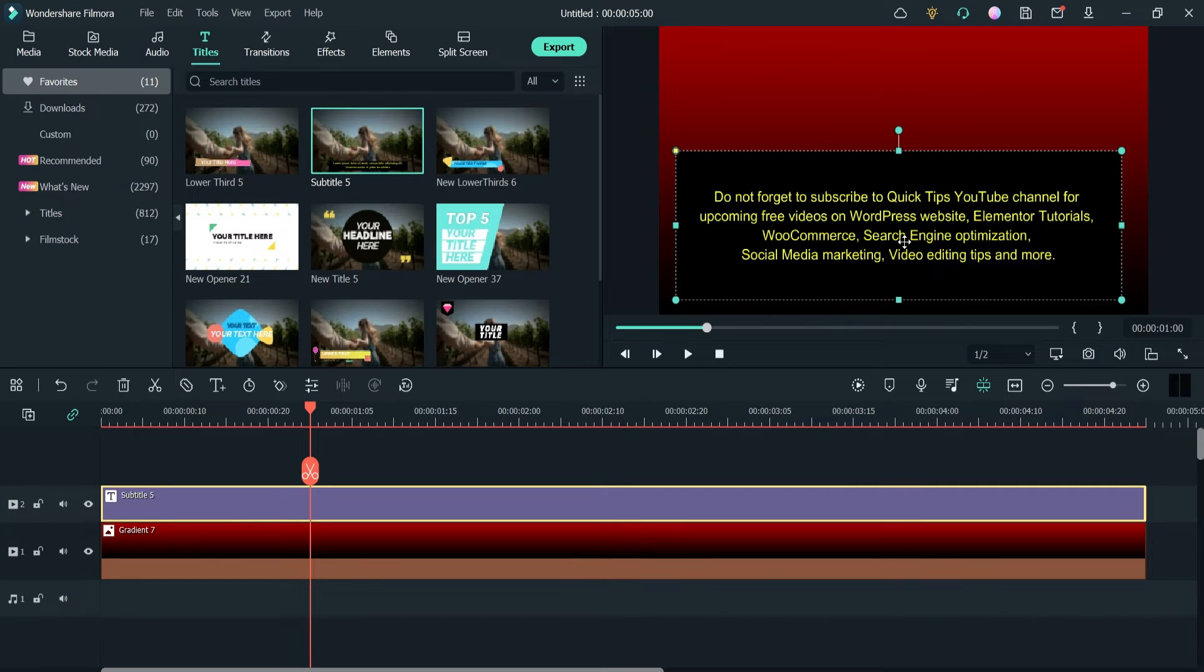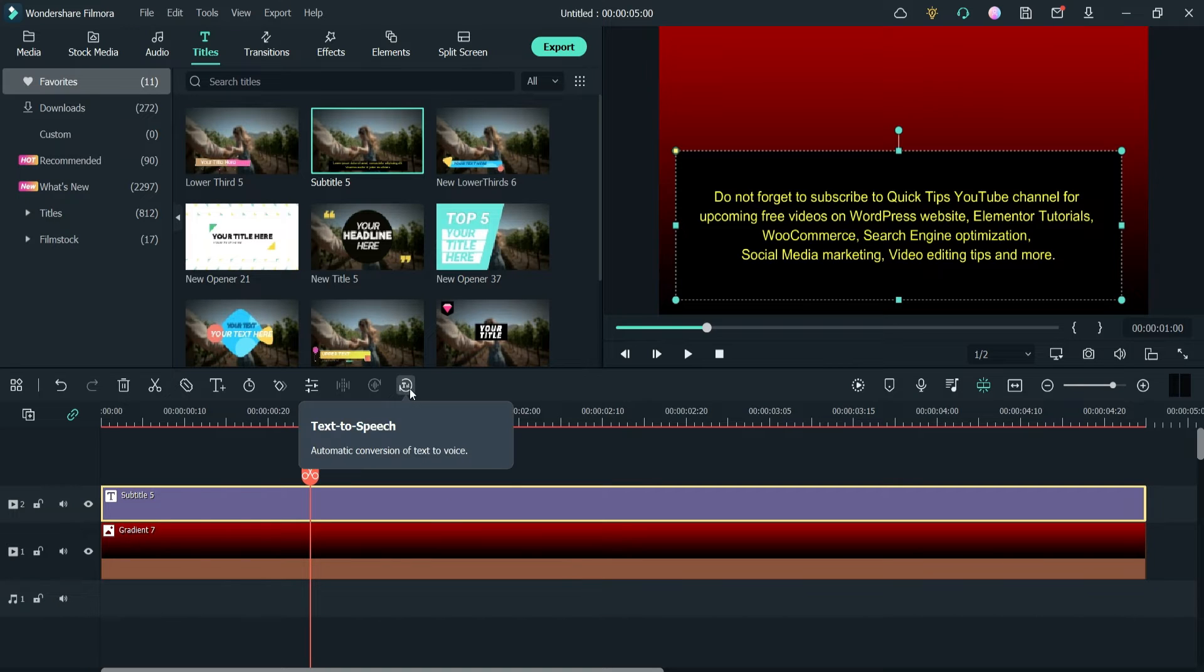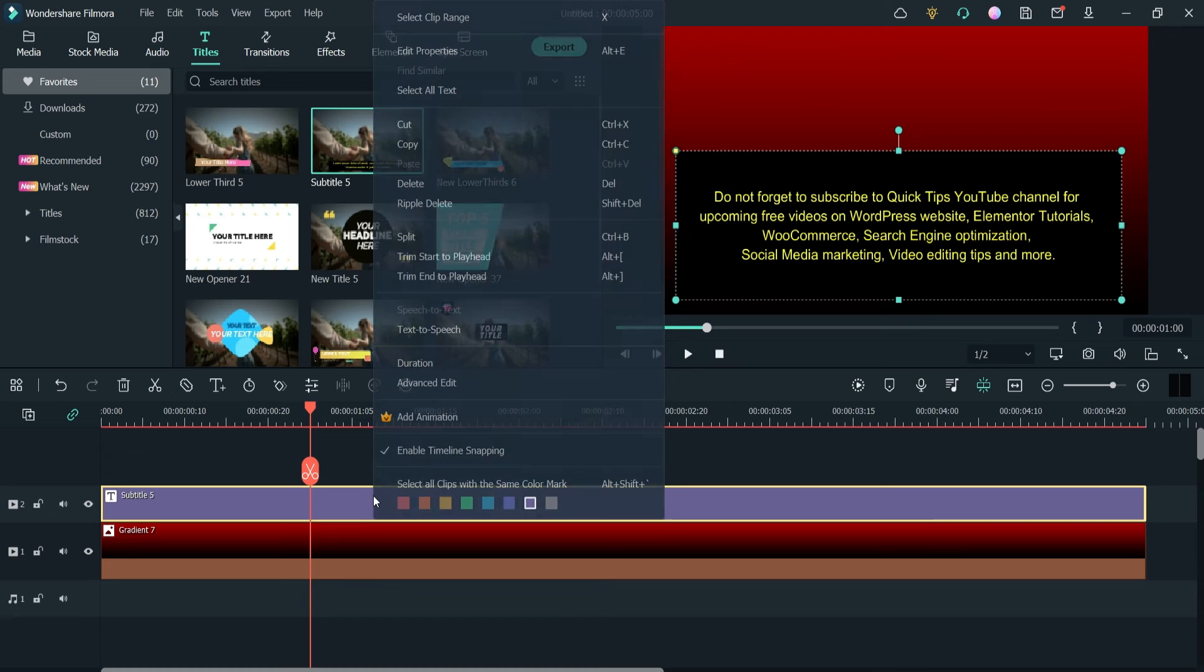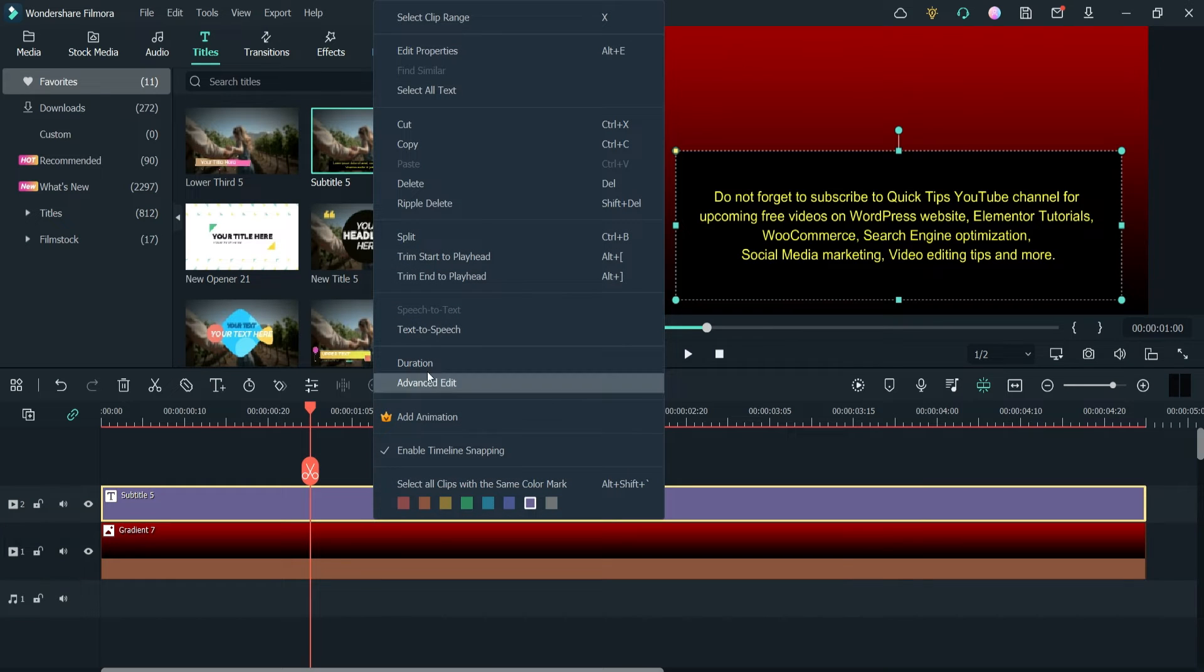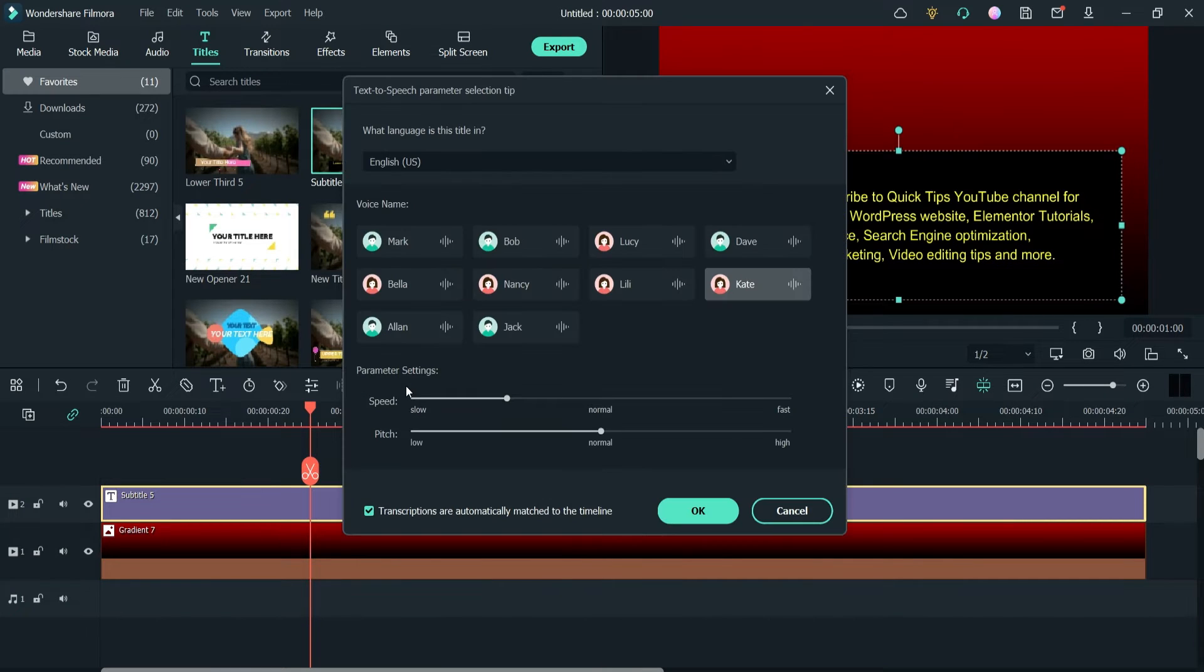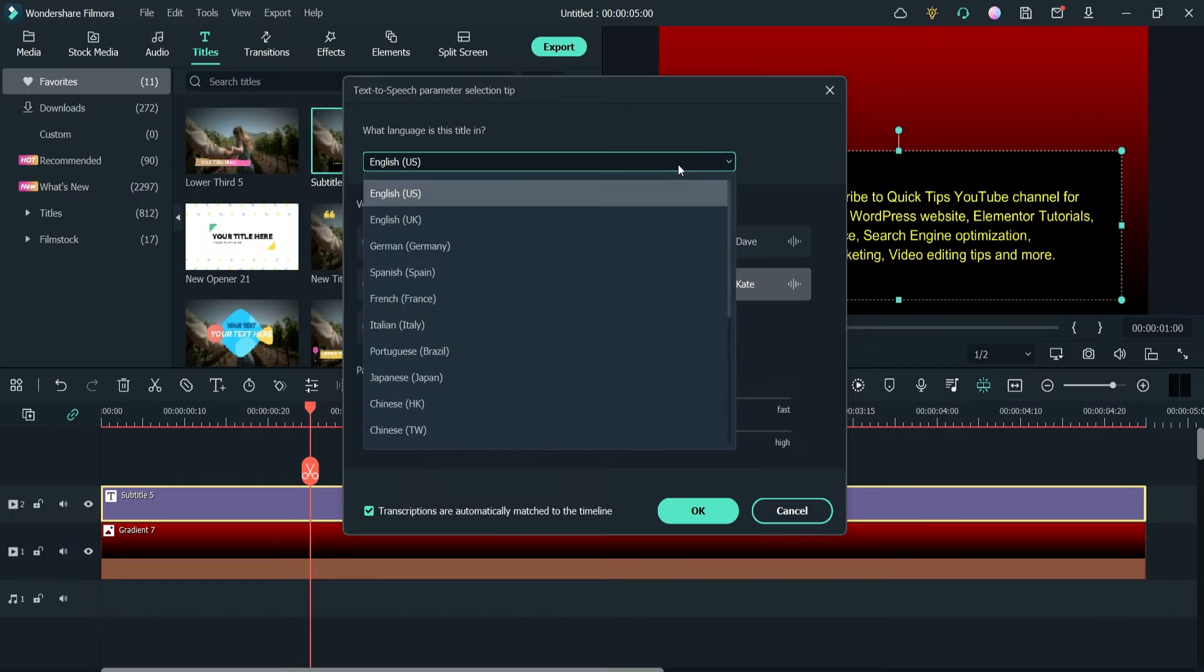This is the text that we are going to convert into speech. Select this text, the title, and here you will see the option text to speech. It shows automatic conversion of text to voice. If you do not see that you can right click on it and here you will see the option text to speech. Select it and click on text to speech.